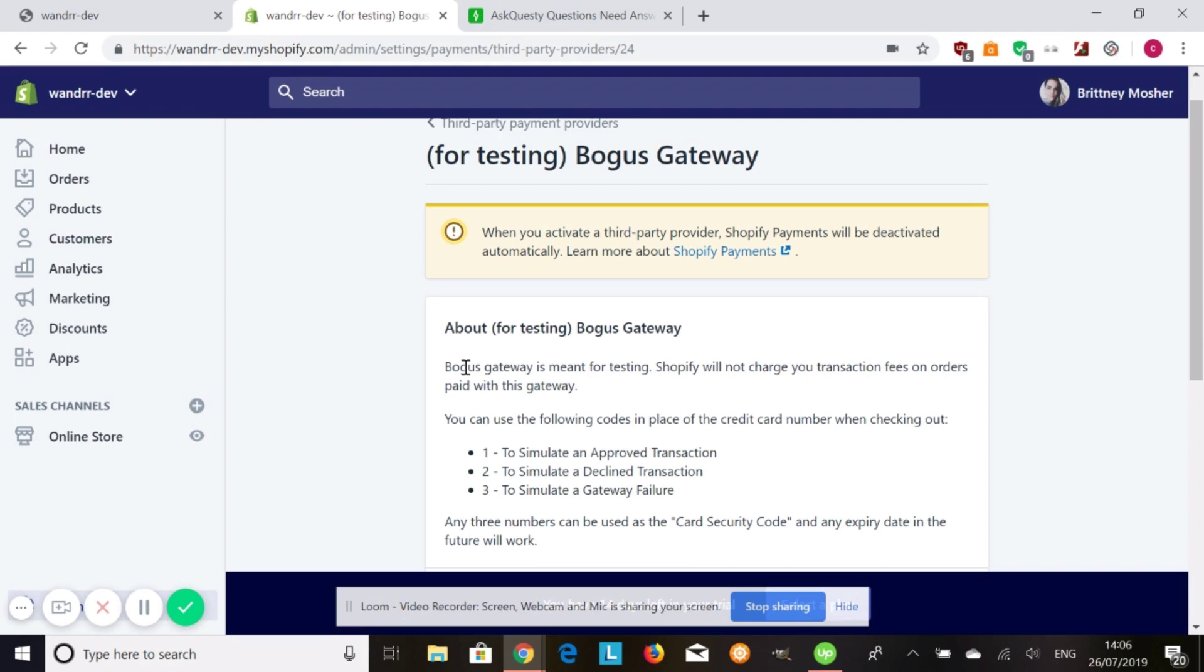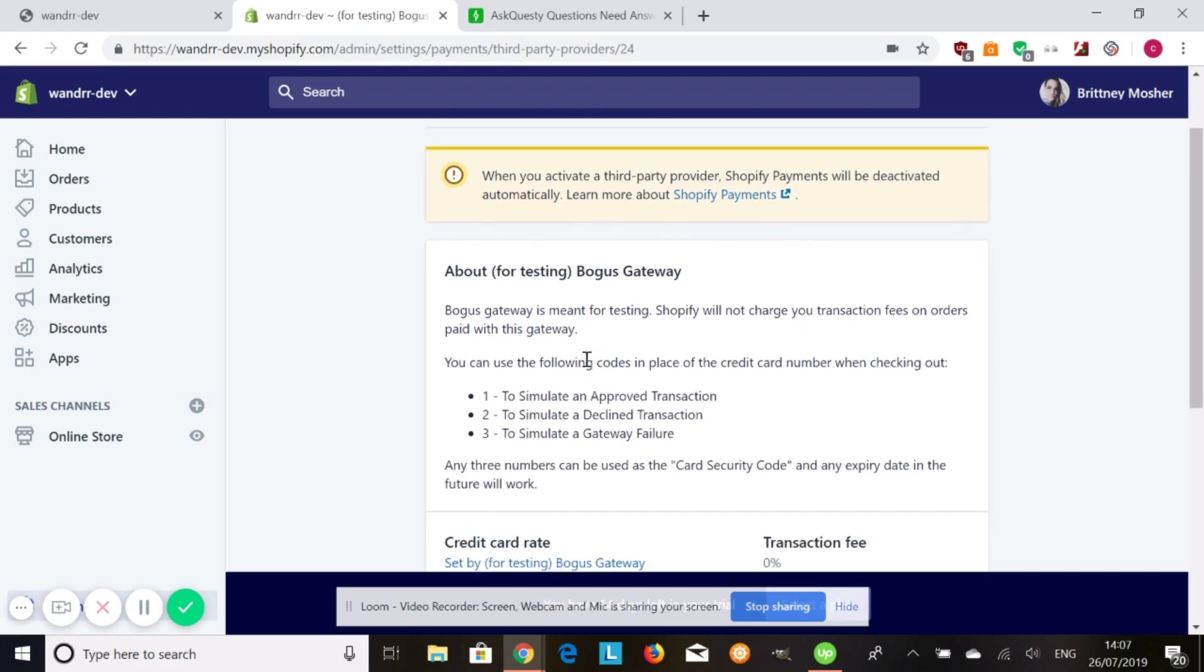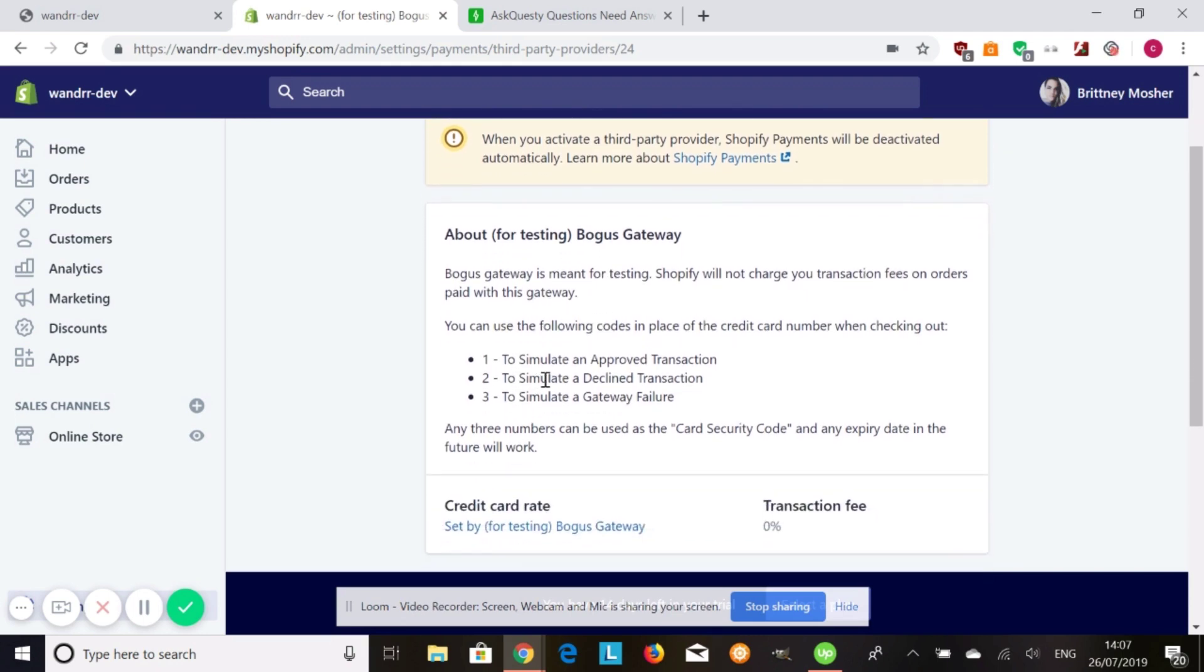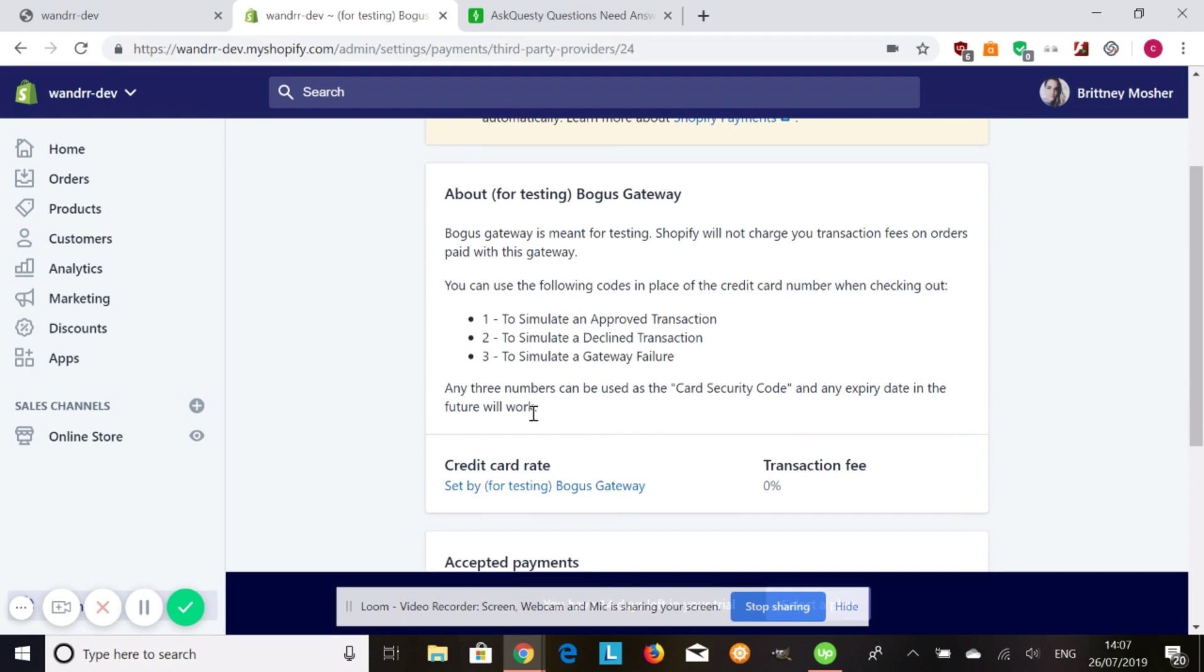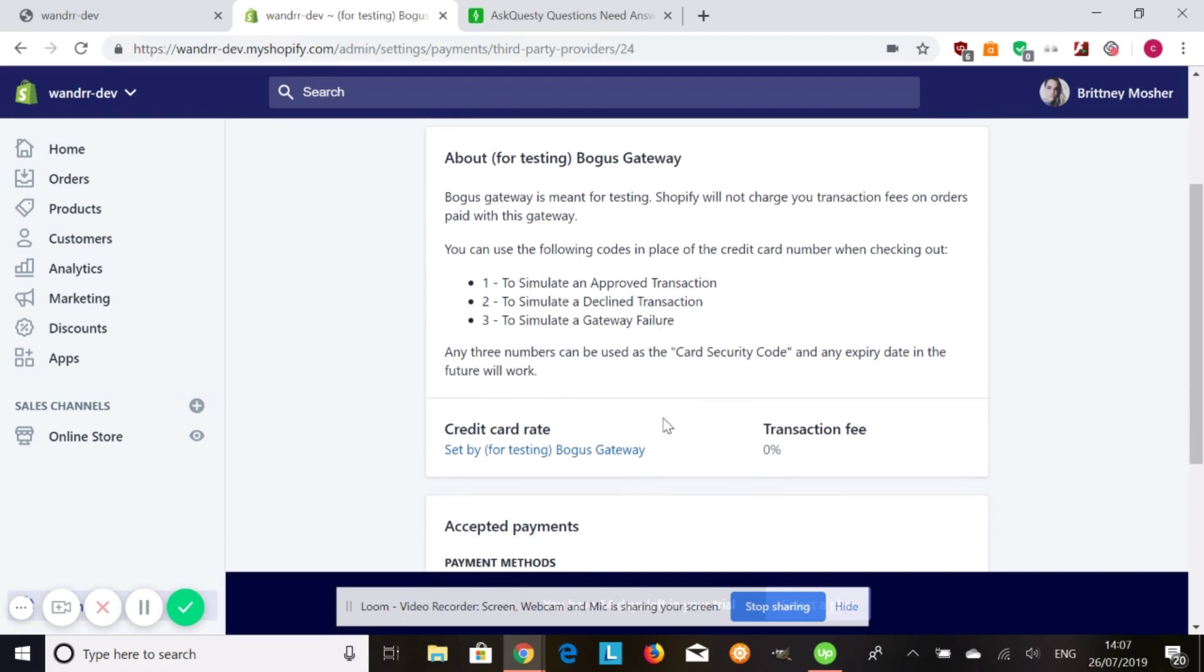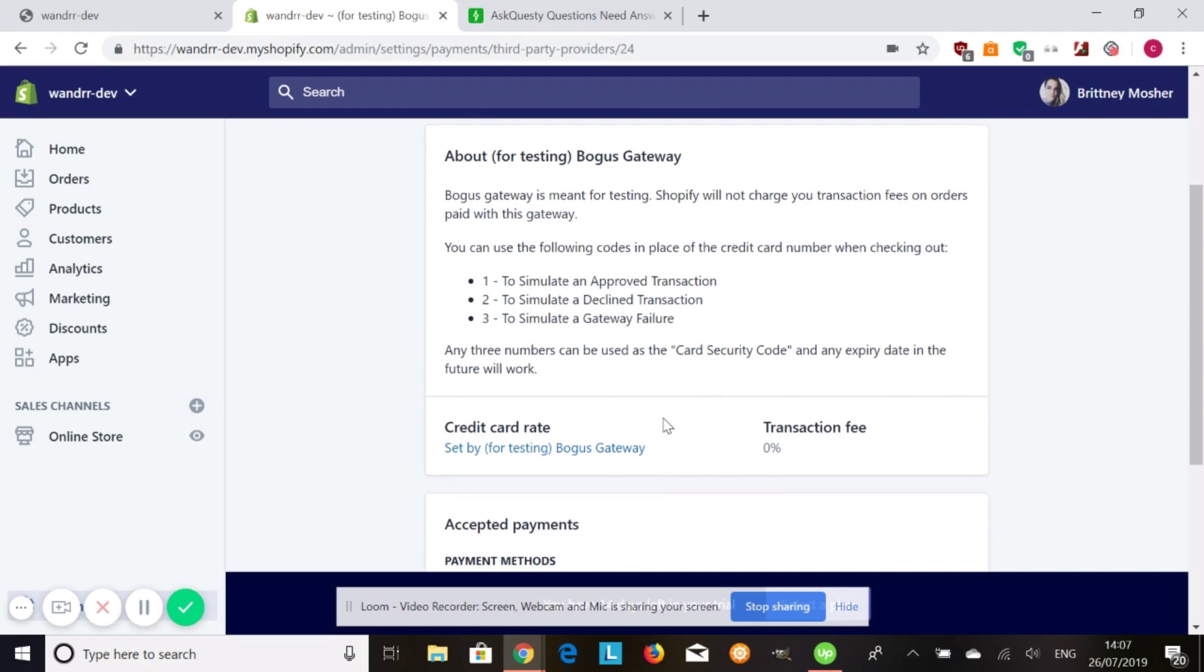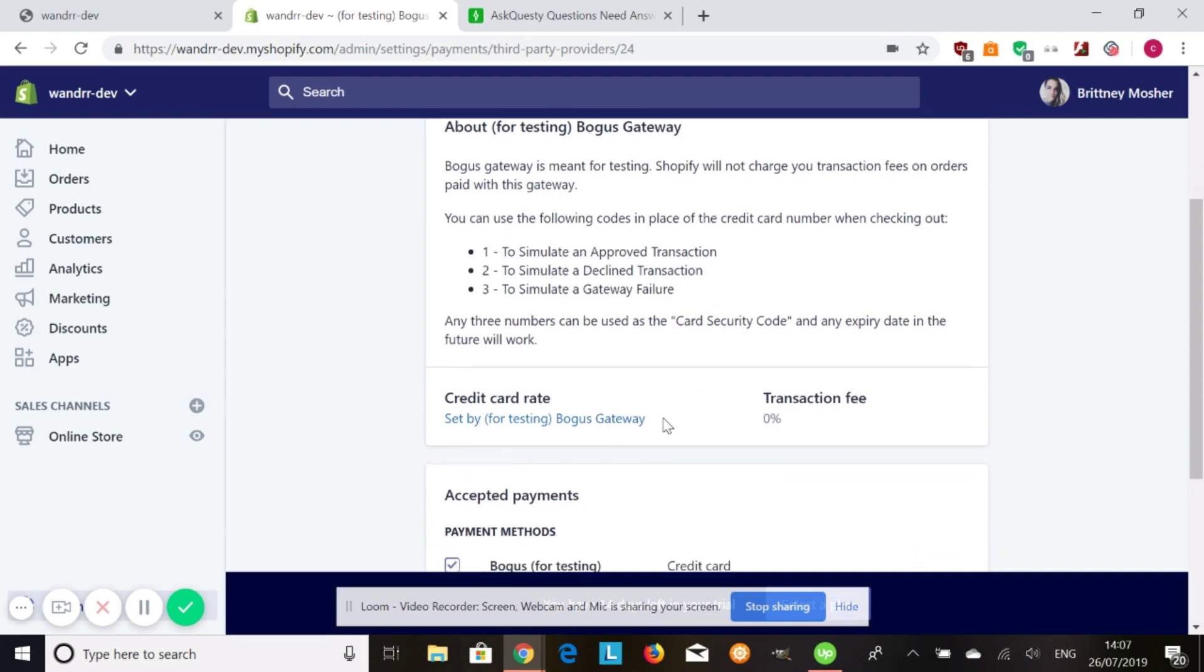So after you have deactivated your autofill apps and all your other gateways that you have, you can then use the bogus gateway and activate it. You can test three different things. You can test approved transactions, decline transactions, and a gateway failure. I'm also going to include a link where it shows all the different credit card numbers that you can use since it is a test mode and a test payment gateway.